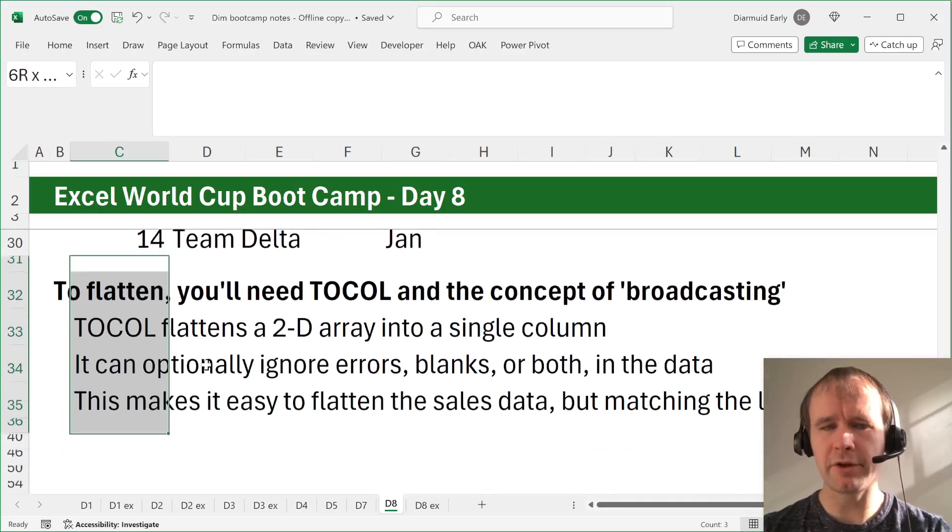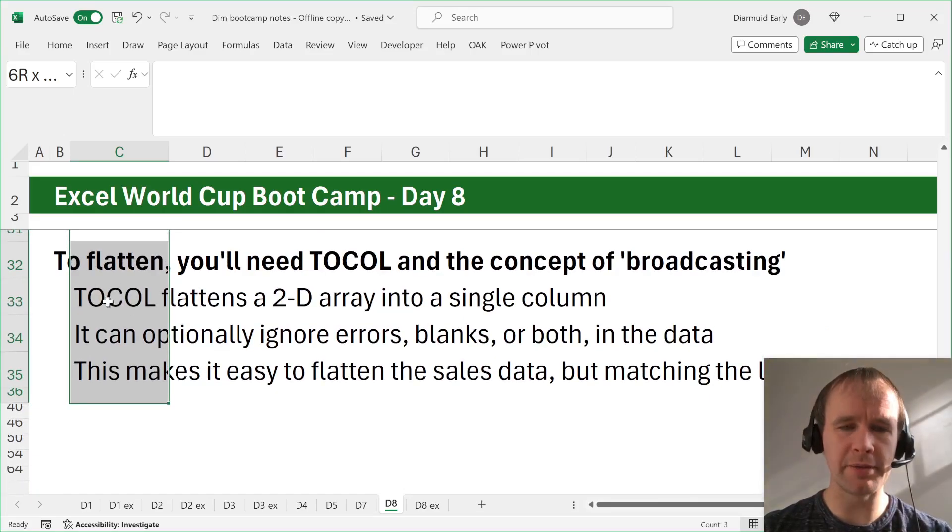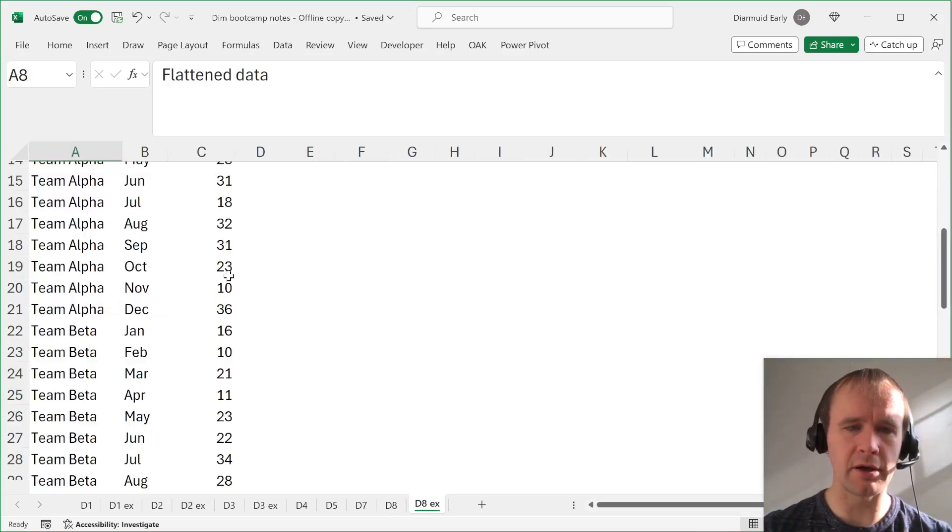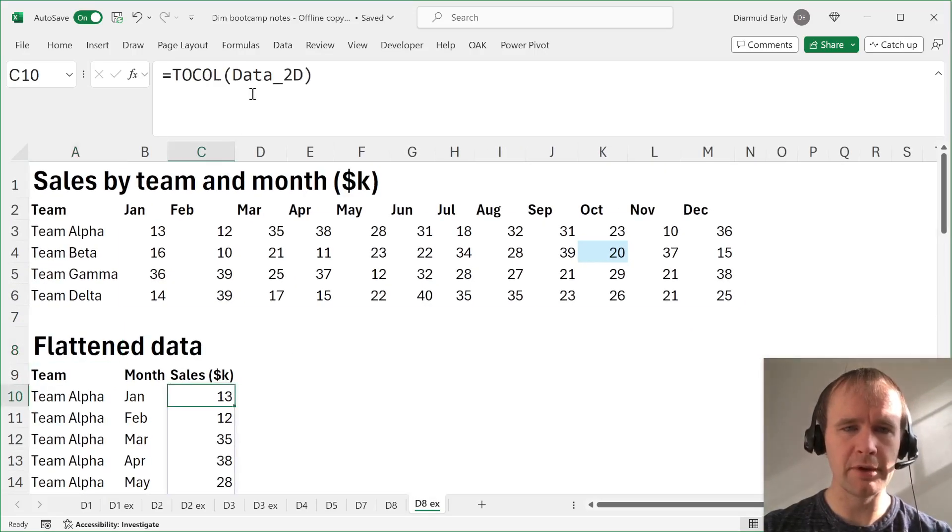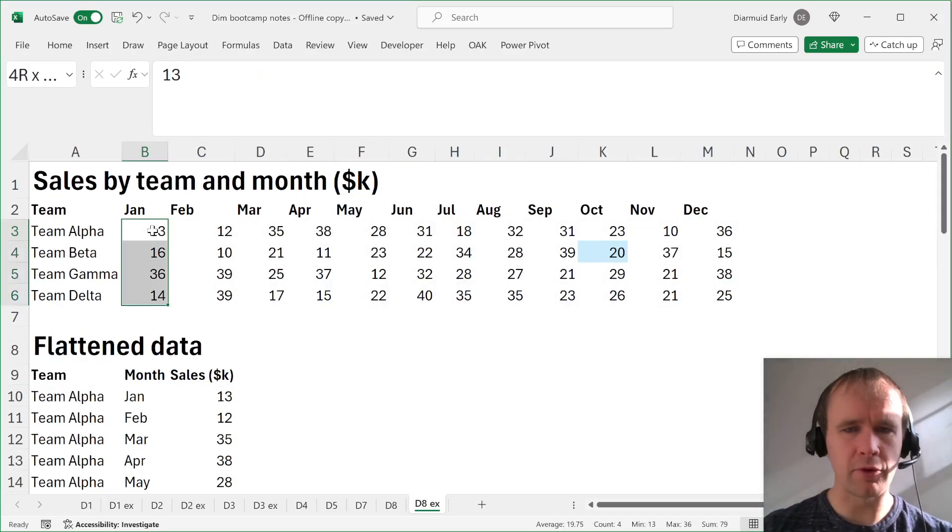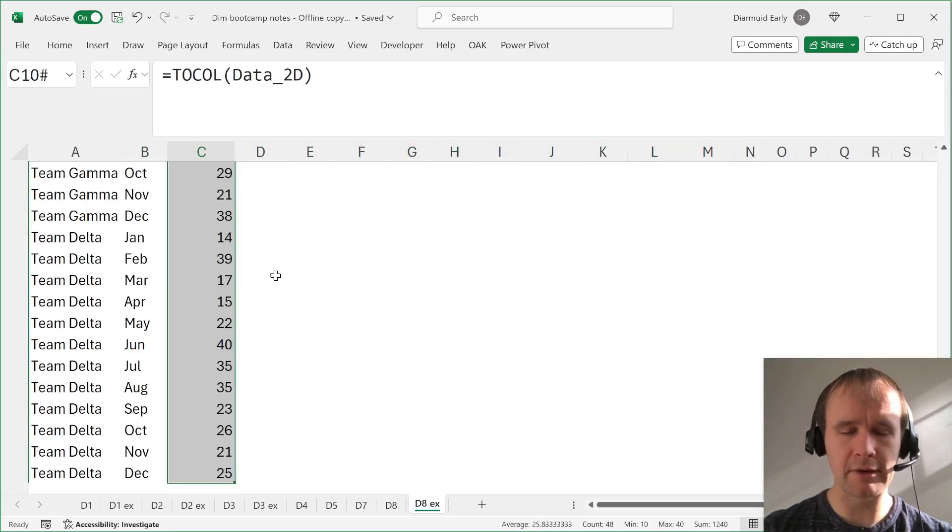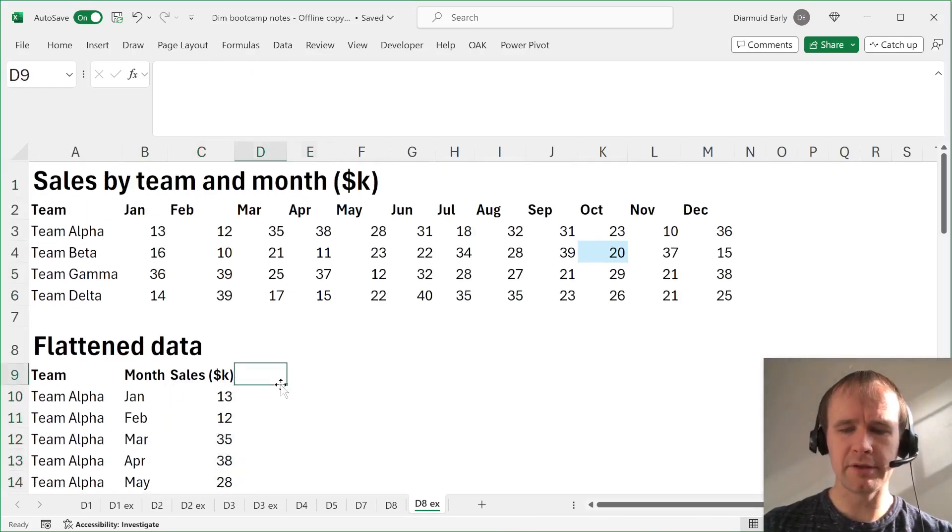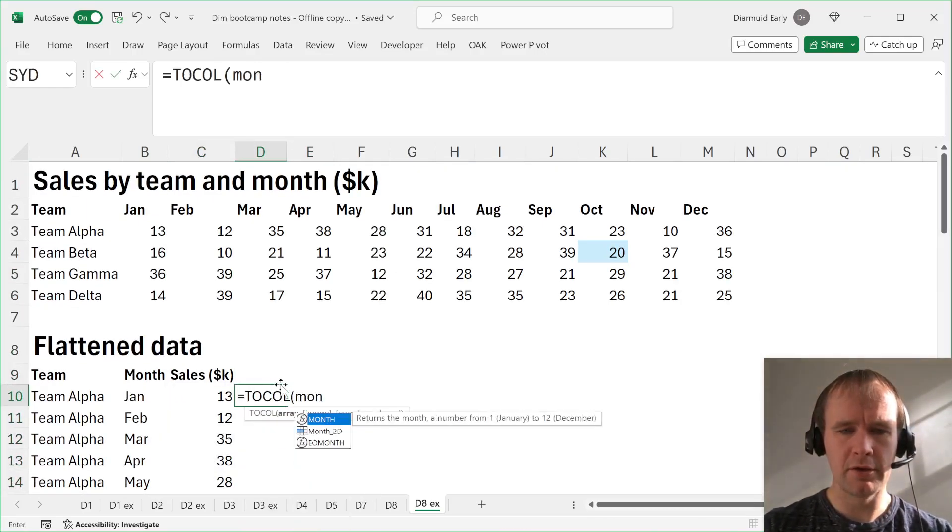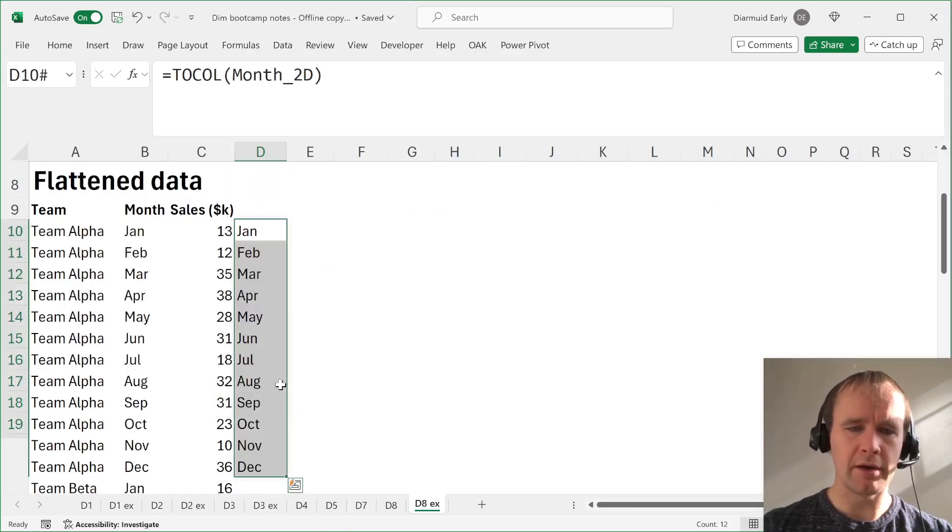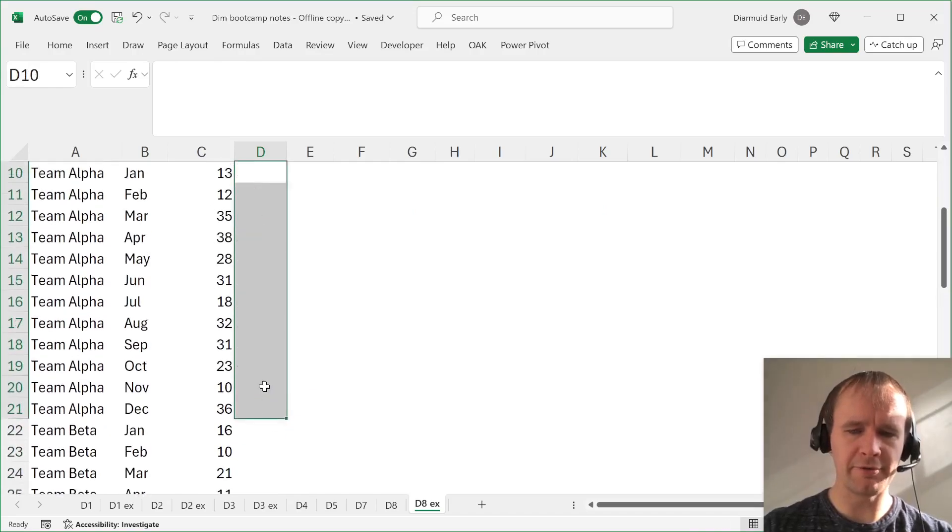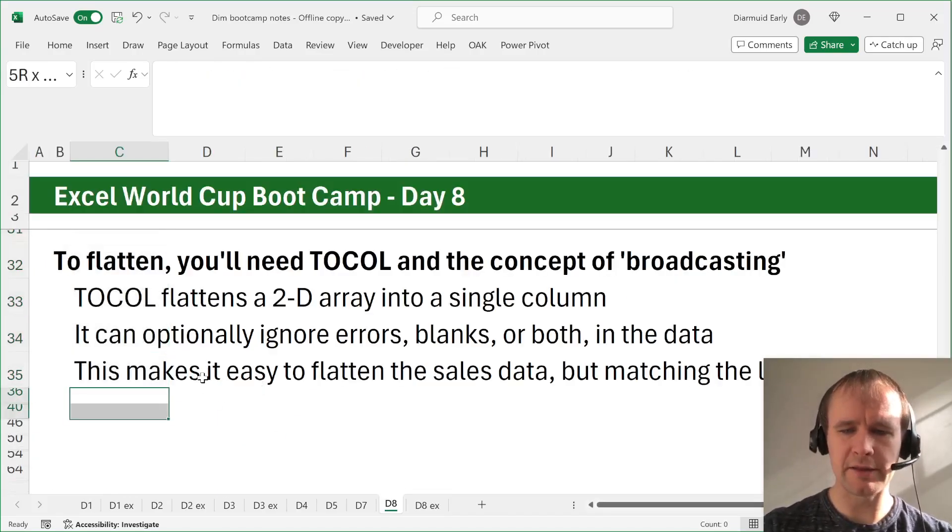So there's two things we need here. One is the simple part, which is to call. To call takes a two-dimensional array and flattens it into a single column. Two row does the same thing for a row. So here we go. There's our 2D array. It's whatever, four by 12. We flatten it into a list, into a column of 48 entries. But if I then say, okay, let's to call month2D, that obligingly gives me 12 months, but not enough. So we're going to need something else to enable us to handle this. And that thing, that something else is called broadcast.